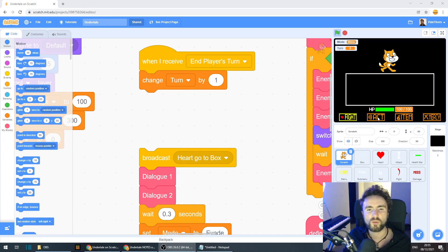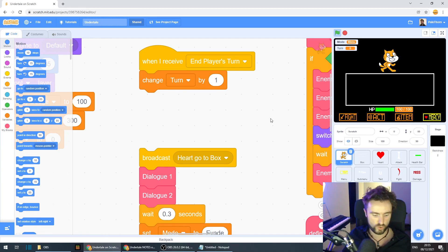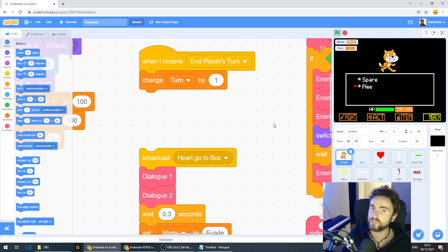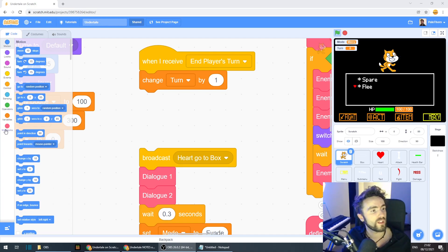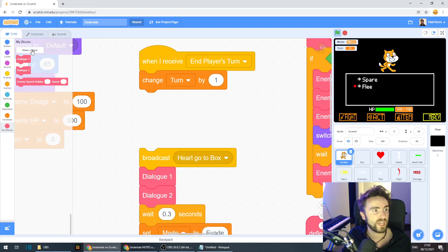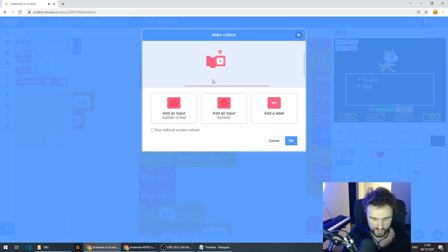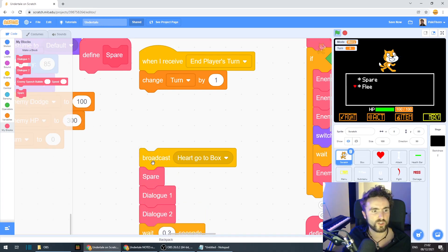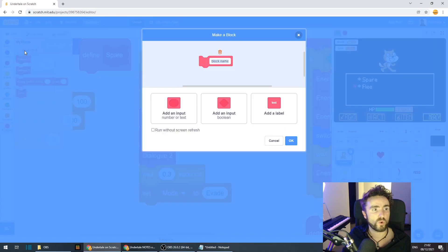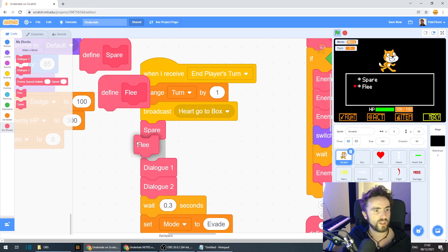We haven't programmed Act or Item yet, but we can choose Fight and we can also choose Mercy — and if we do, we have two choices: Spare and Flee. So let's create some My Blocks that will hold the special dialogue for when we specifically spare or flee. Go to My Blocks, click 'Make a Block', call the first one 'spare', drag it into place, then create another My Block called 'flee' and drag that there.